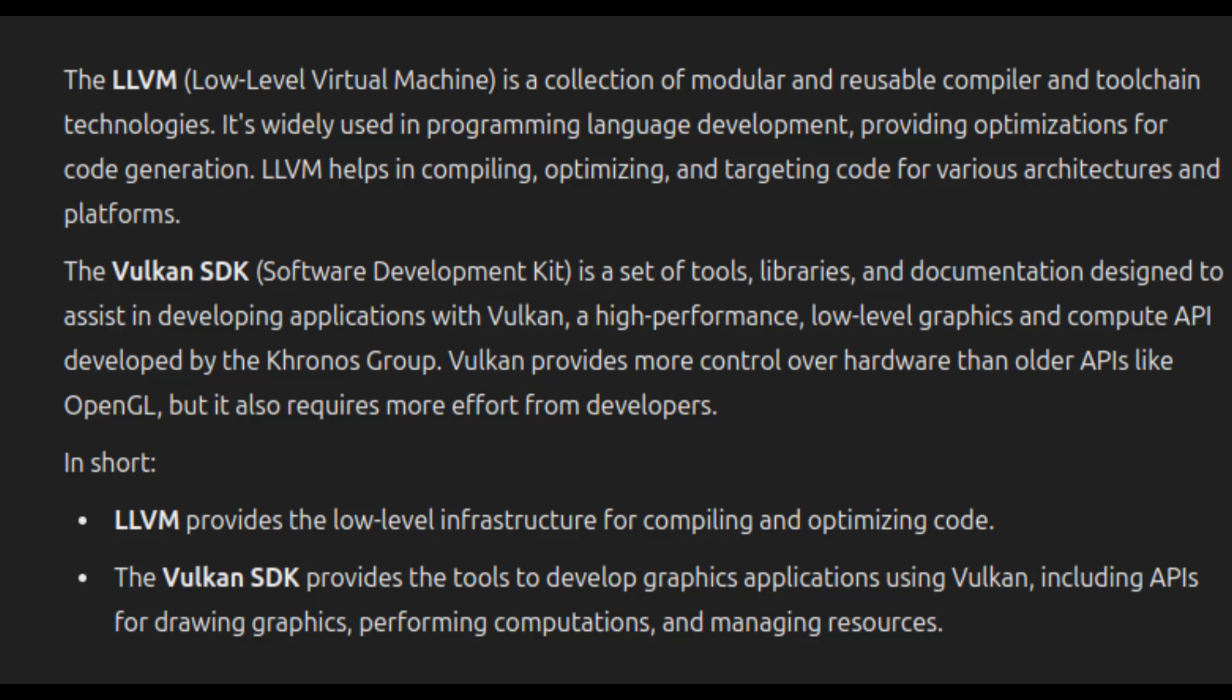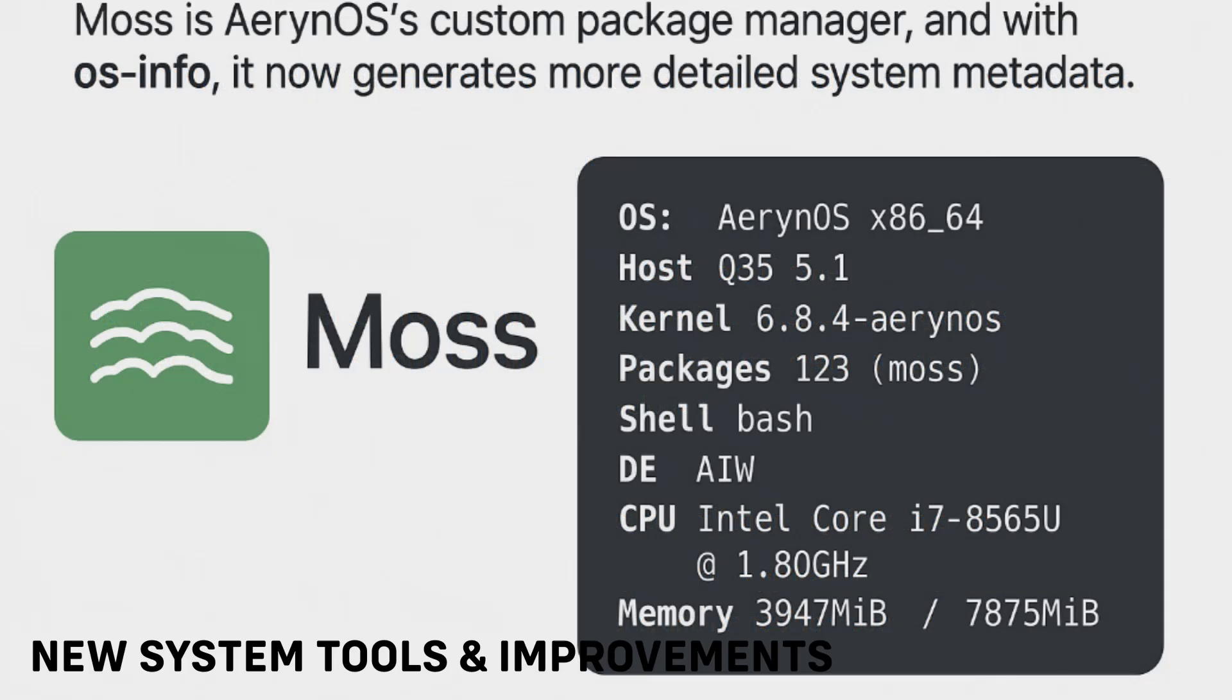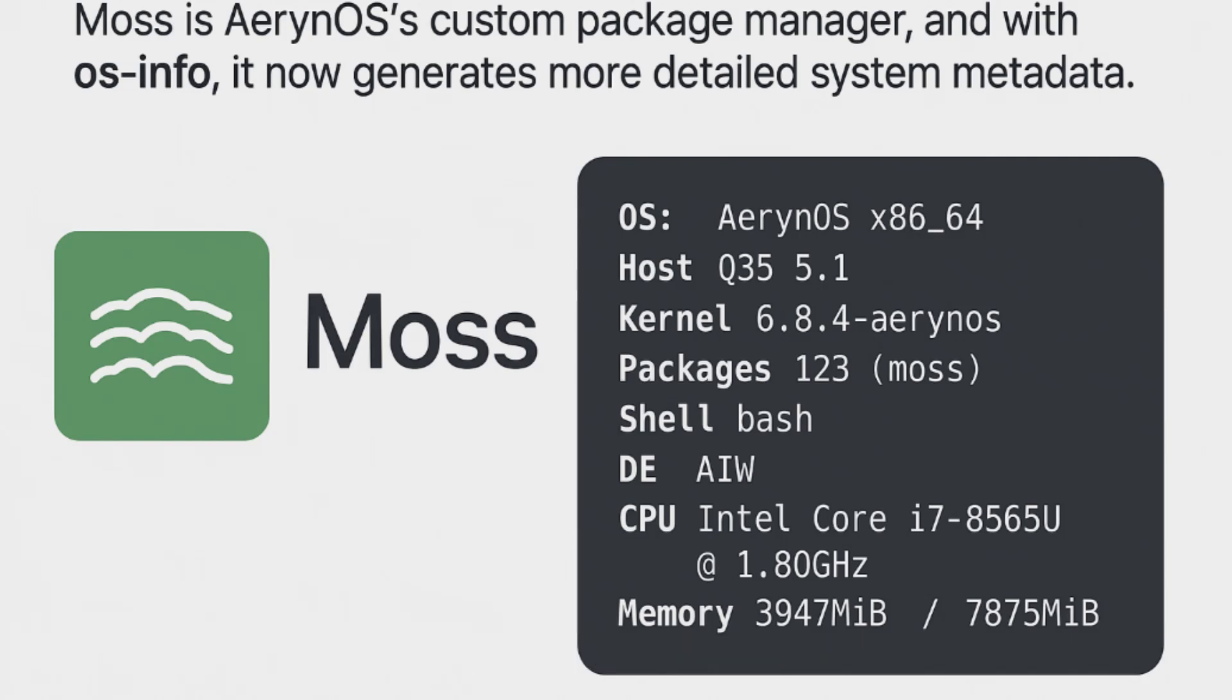ErinoOS isn't just updating the desktop experience—it also improves system management. One of the big changes in this release is the support for os-info in the Moss package manager. Now you may be wondering, what's a package manager? It's the tool that helps you install, update, and remove software on your system. Moss is ErinoOS's custom package manager, and with os-info, it now generates more detailed system metadata. This helps with better compatibility and identification when installing or managing software.